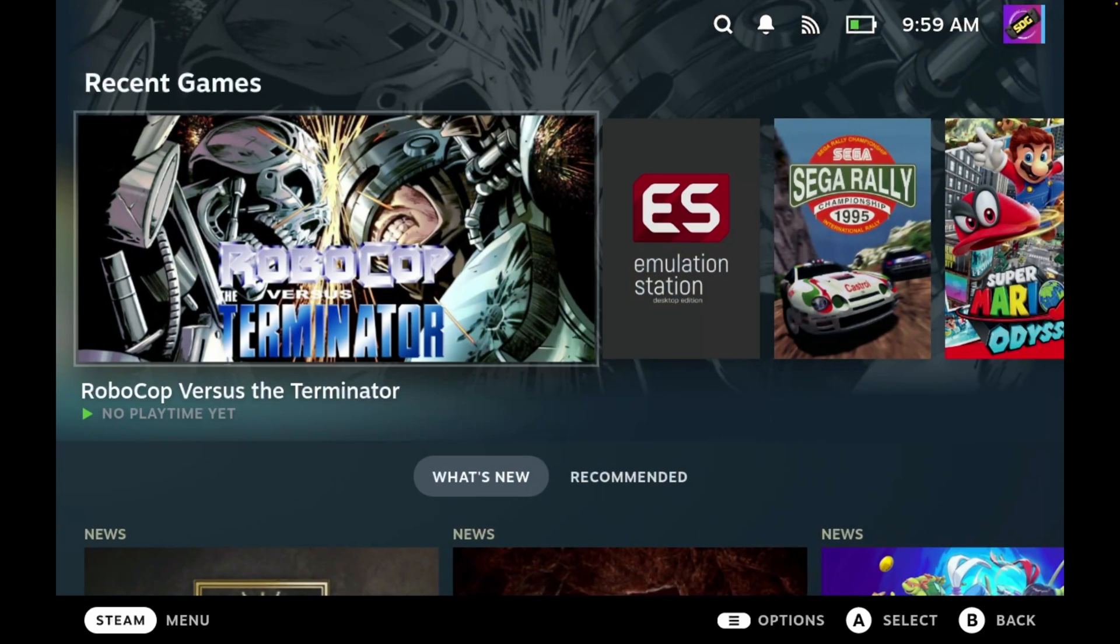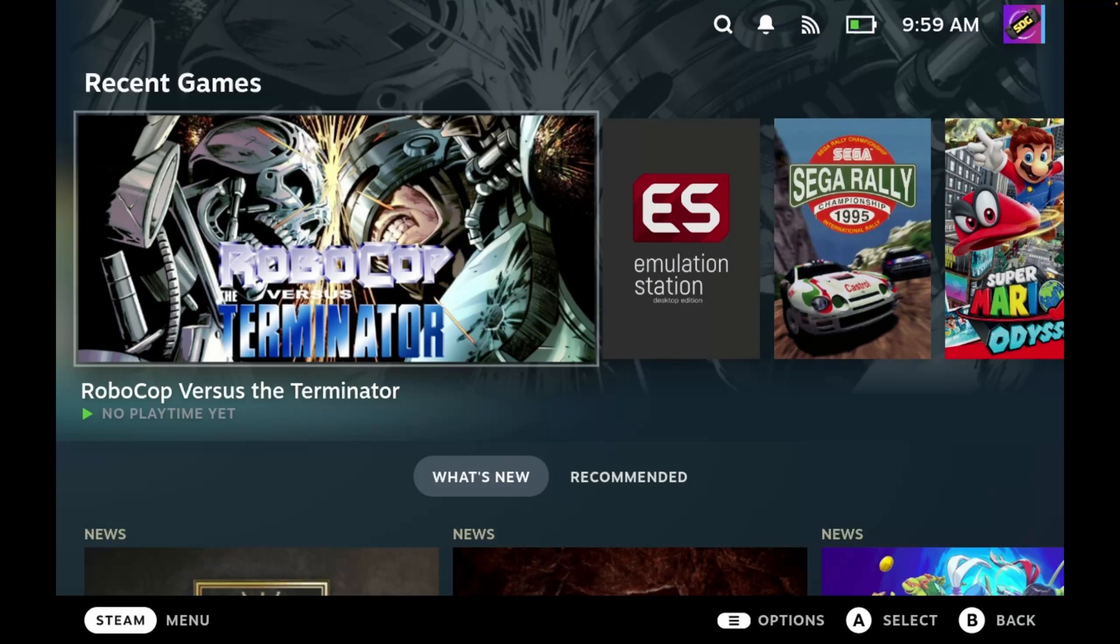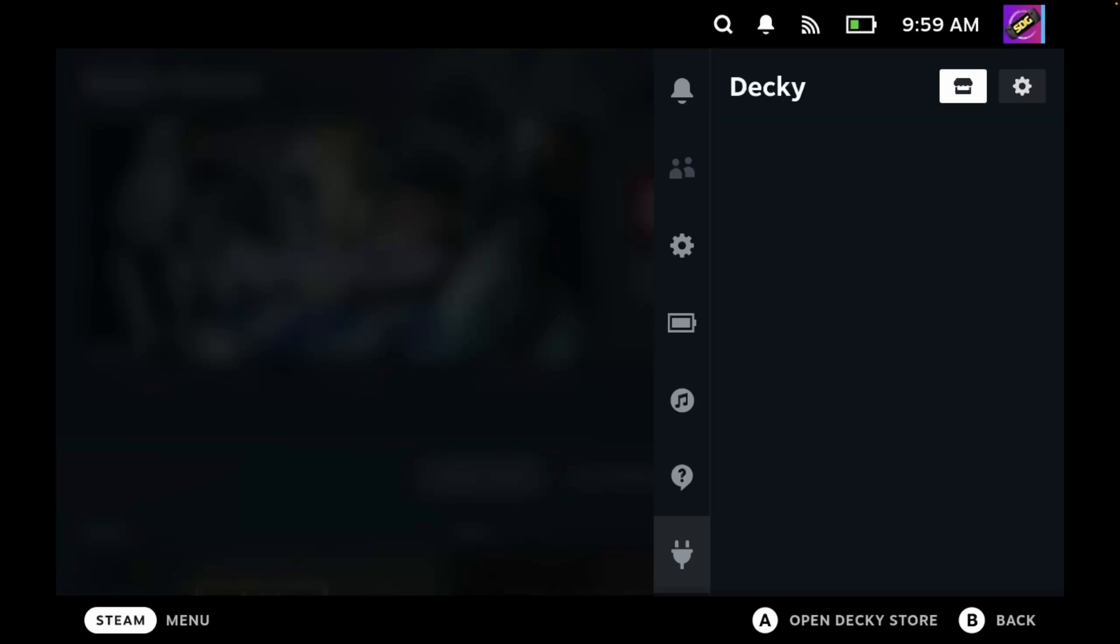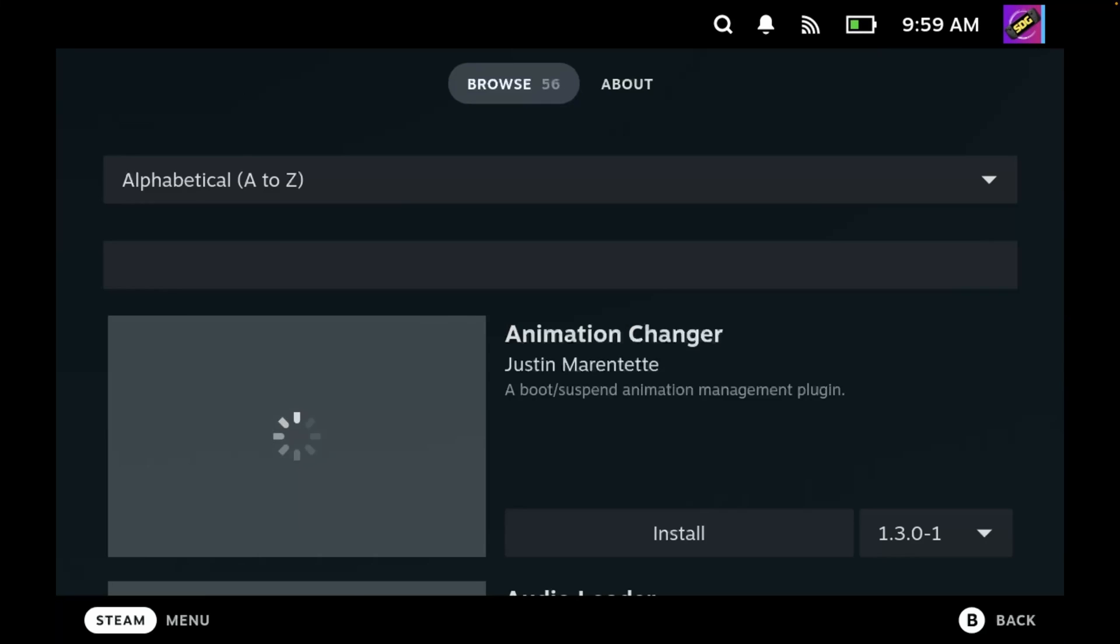And again, to access Decky Loader, we press the quick menu button. And you'll see it's actually remembered where we were. So you'll see there is another icon here, which is the store. So that's a little icon of a storefront. So let's click A to select the store.